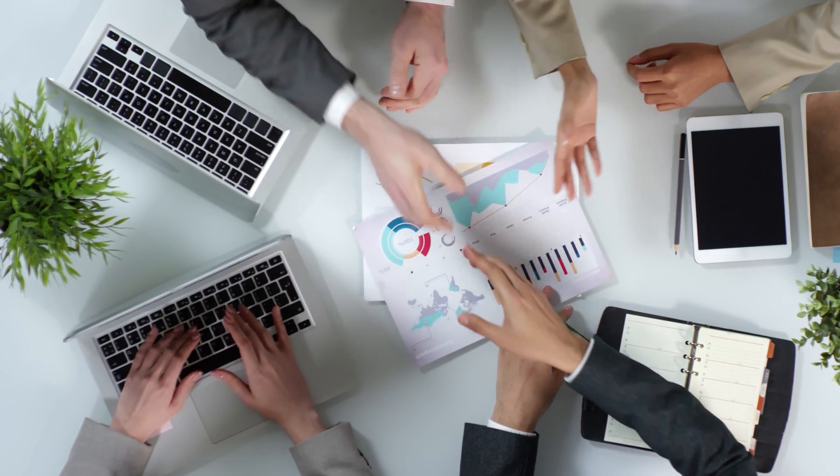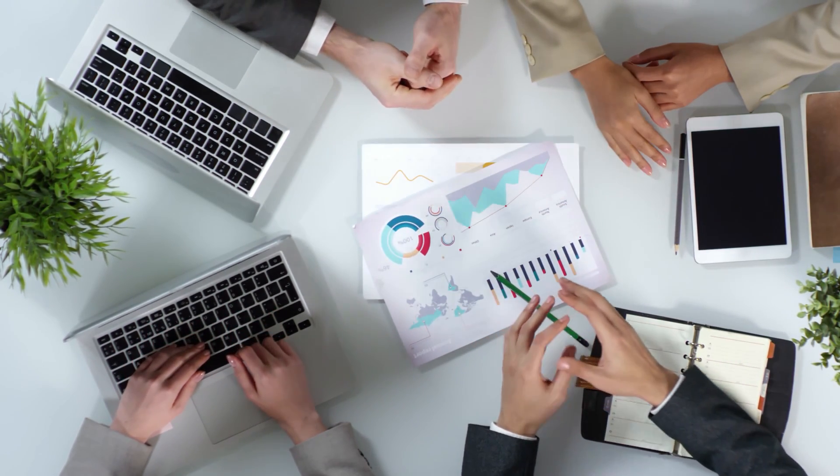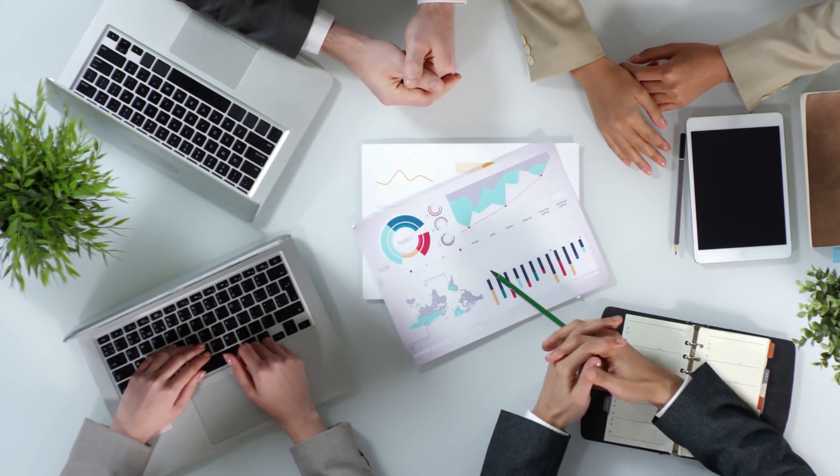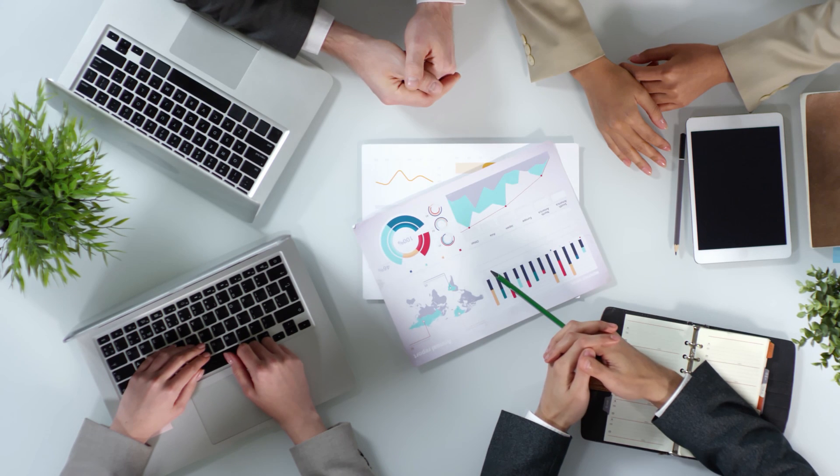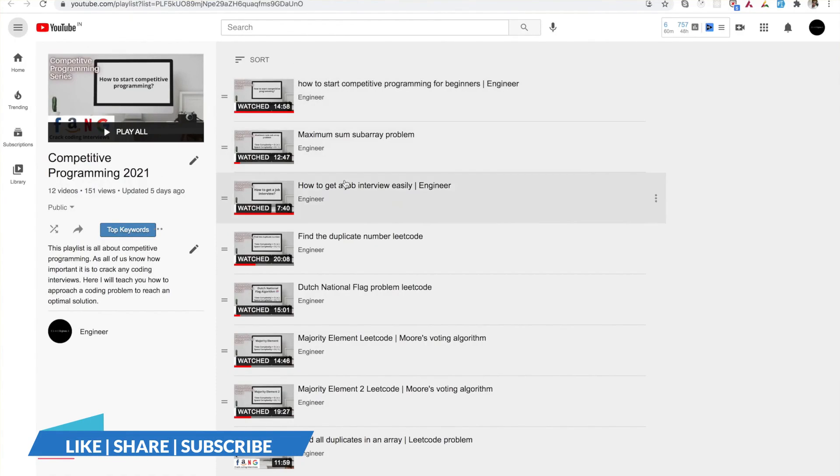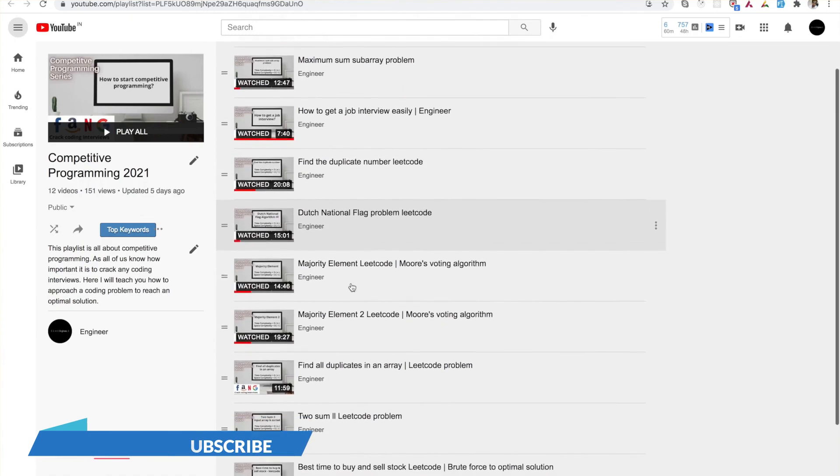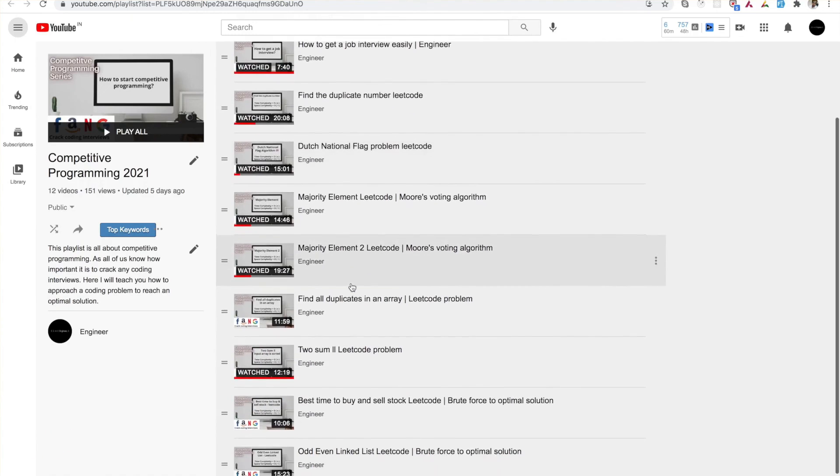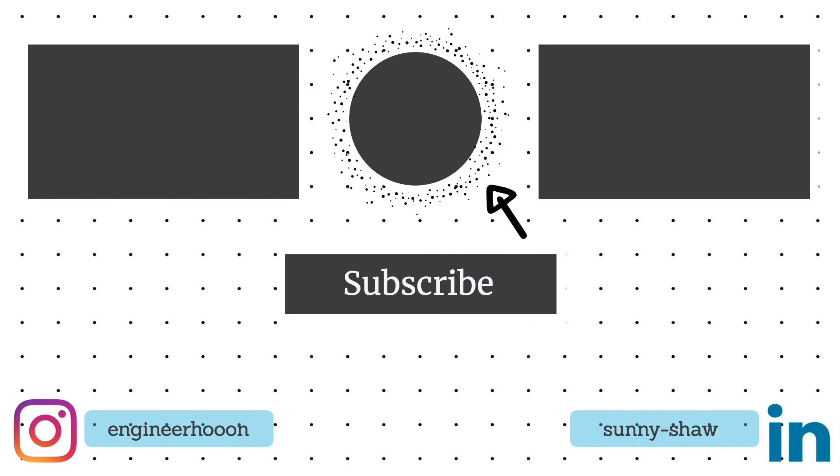If you find this video helpful, do like and share this video with your friends, and also check out our Competitive Programming playlist where I have uploaded more than 20 videos from LeetCode. These videos will definitely help you in your competitive programming journey.